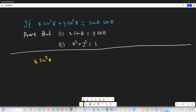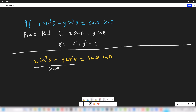It is given that x sin³θ + y cos³θ = sinθ · cosθ. Let us divide both sides of this equation by sinθ · cosθ. Thus we get 1 on the right hand side because the terms will get cancelled out.